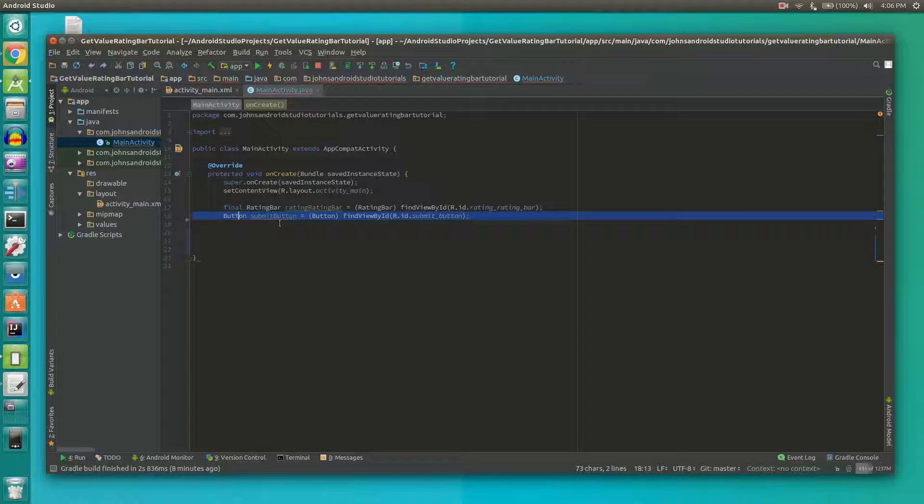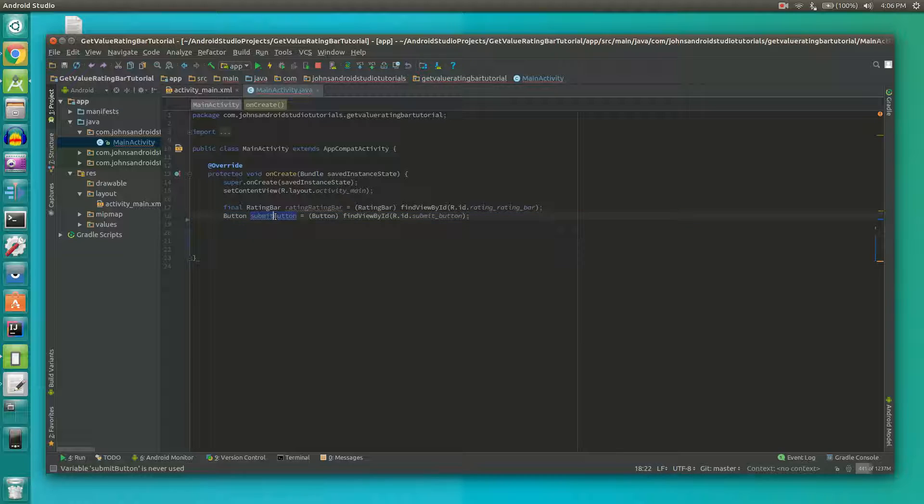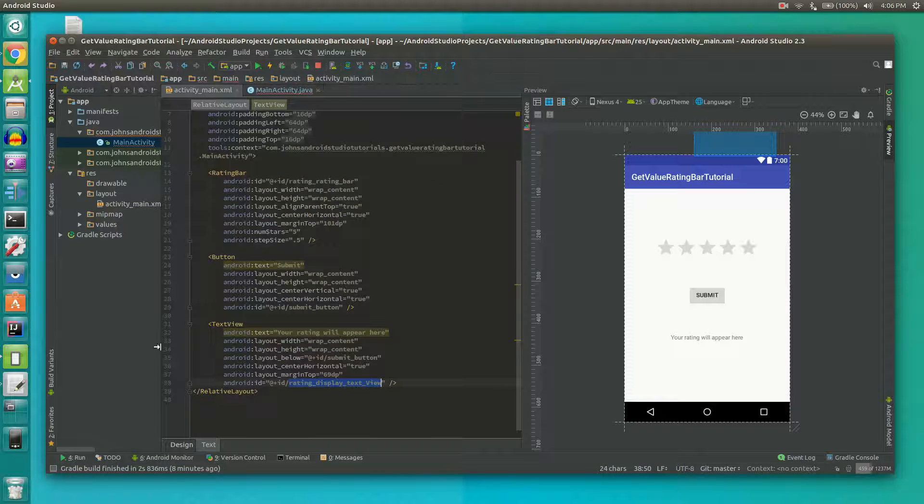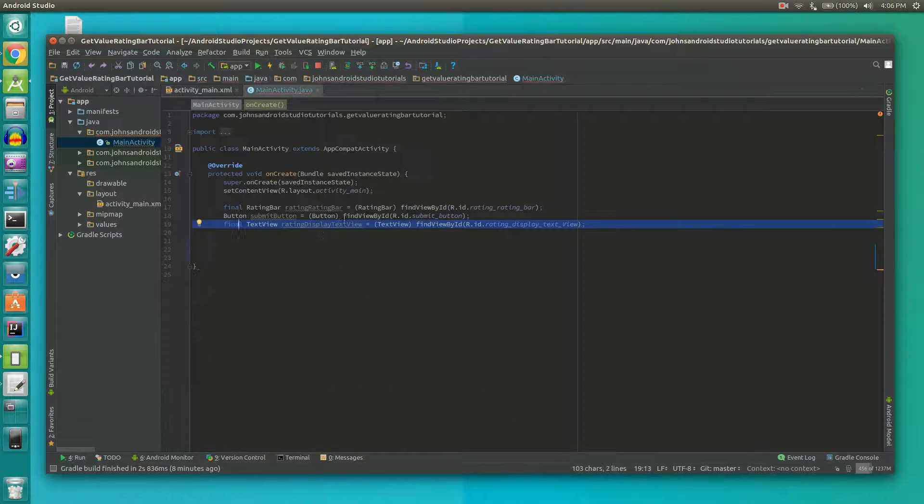Next we're going to add a button. We'll call this button the submit button and we're going to find which submit button we're talking about by using findViewById and referencing this file.